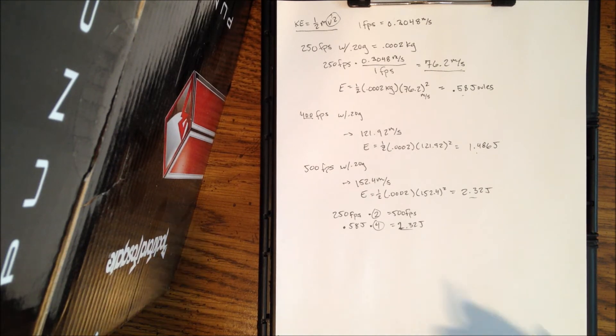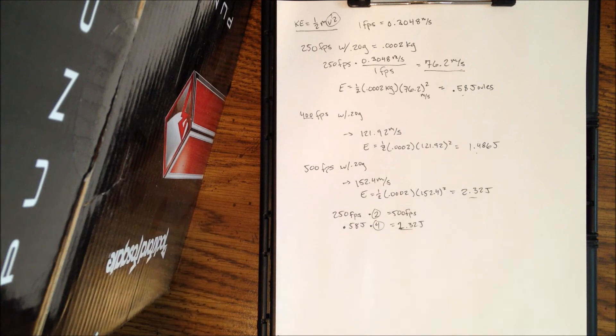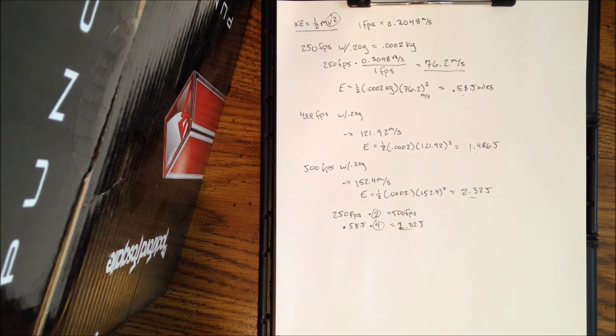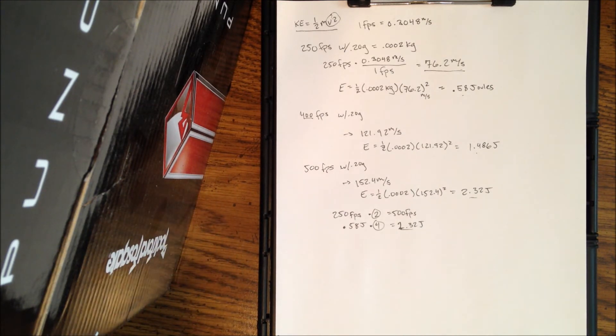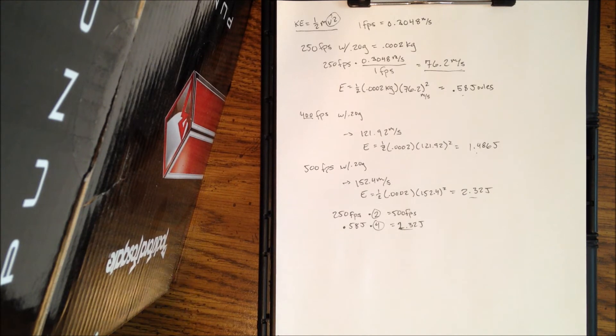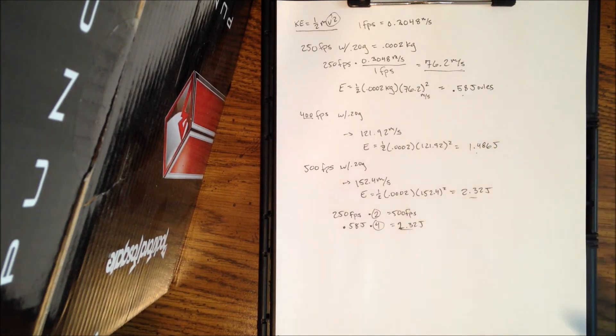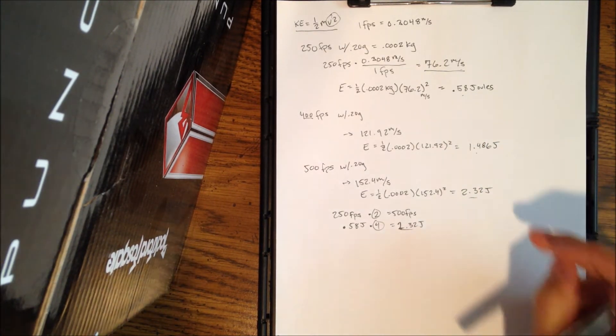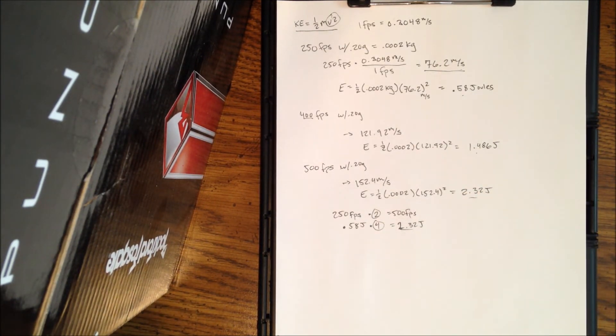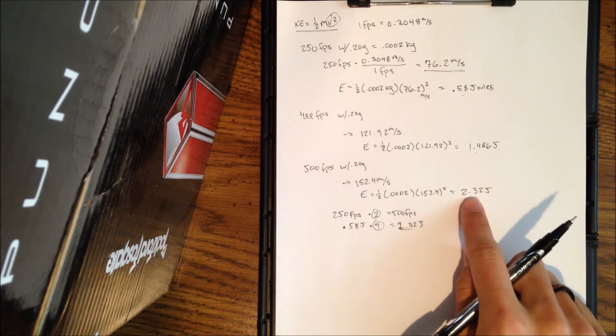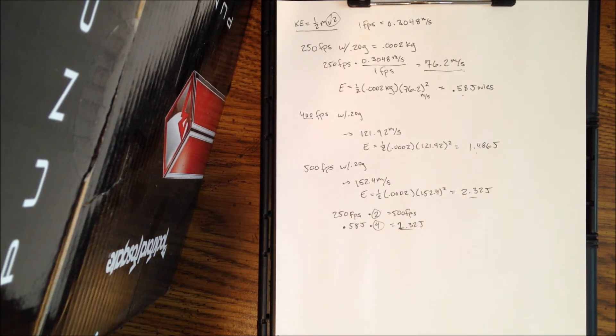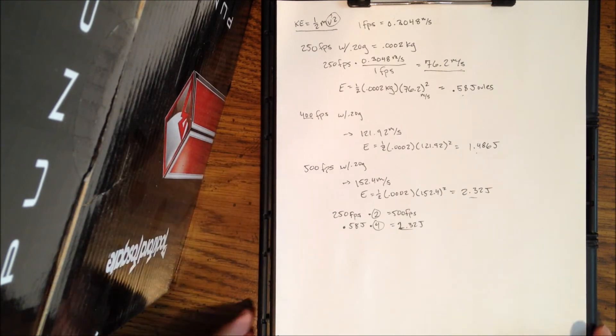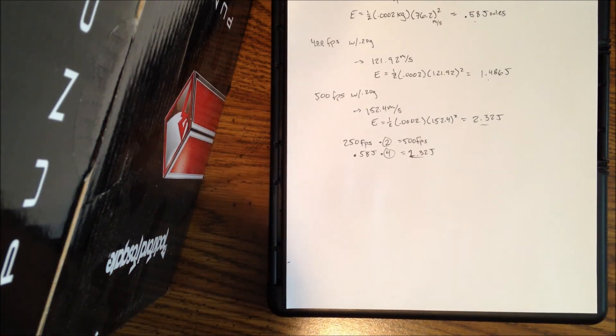So this is why I kind of think that rating your guns based on feet per second is kind of useless, because once you, the faster you get, your energy is quadrupled, at least in this instance, assuming that your velocity is doubled. So when you go out and somebody says, you know, it's only 100 feet per second more, you can see here that that's almost an entire joule of energy more. And you know how much a 400 feet per second gun hurts, a 500 feet per second gun is not going to be any friendlier.